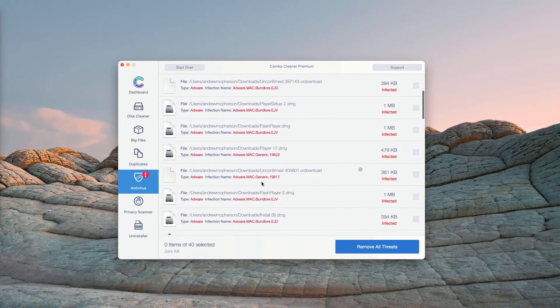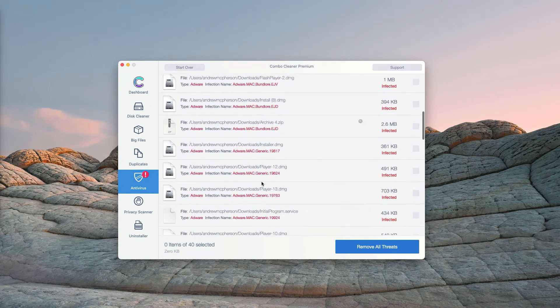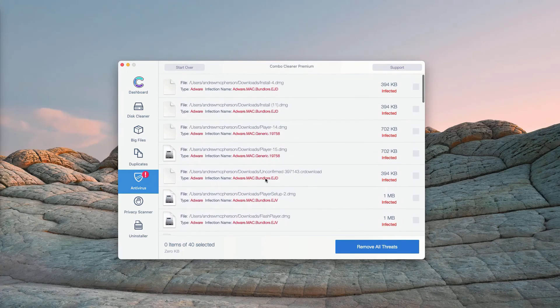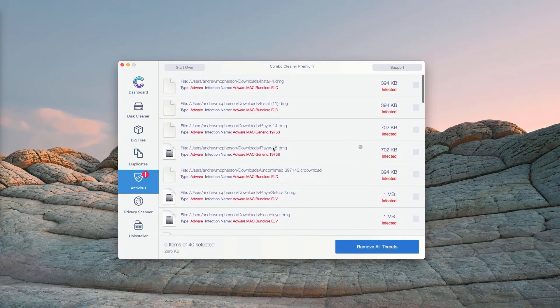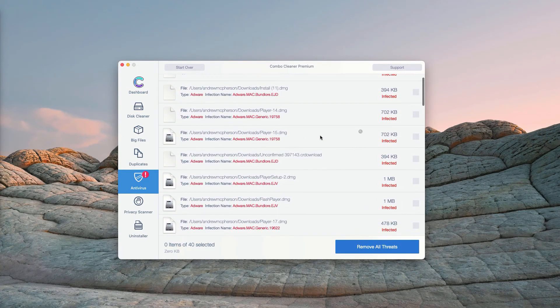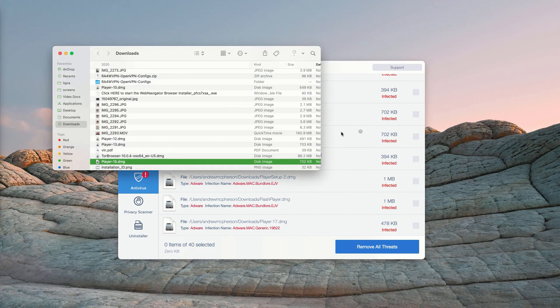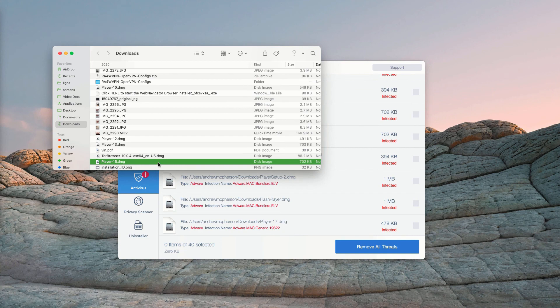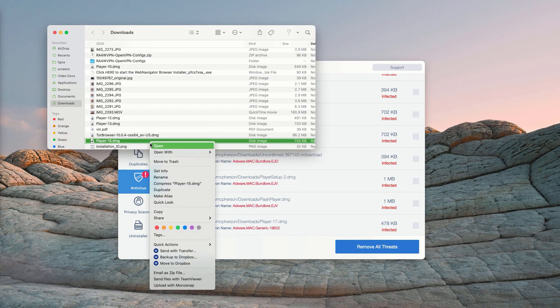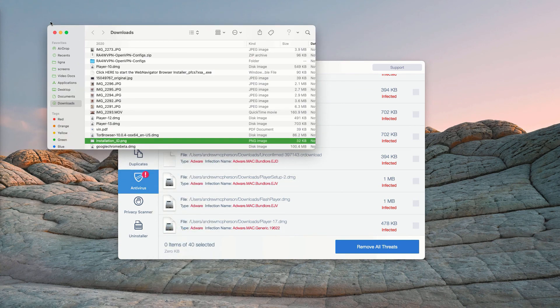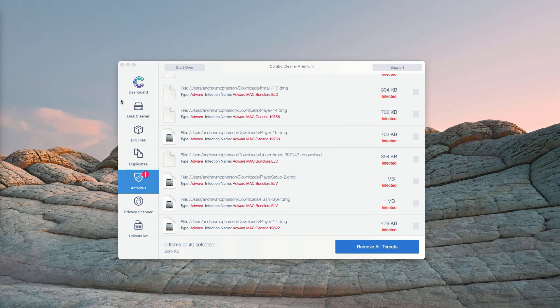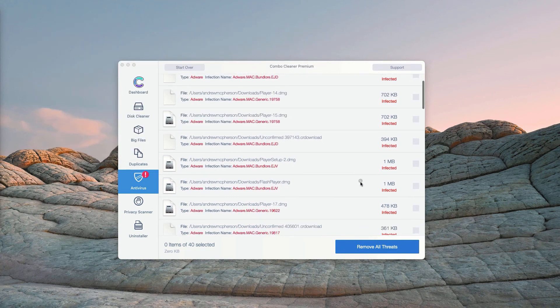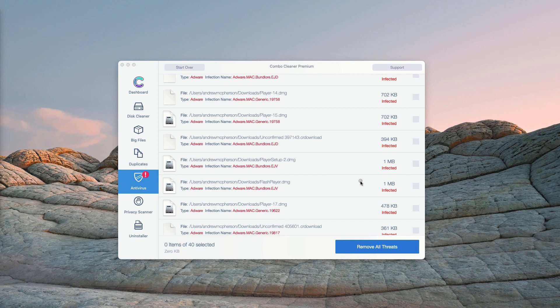This will show you the detailed report about all threats that were found during the scan. You may go to the specific threat and its location by clicking the Show in Finder icon. This will show you its location in Finder, and you may right-click on it and move each single threat to the trash.